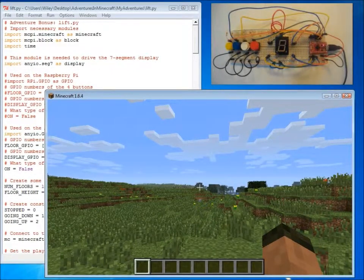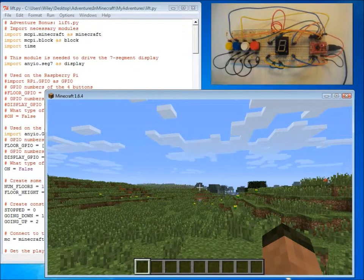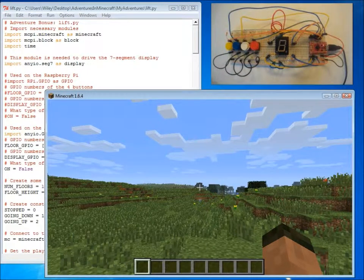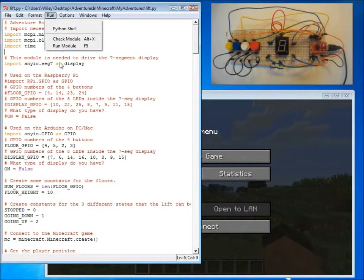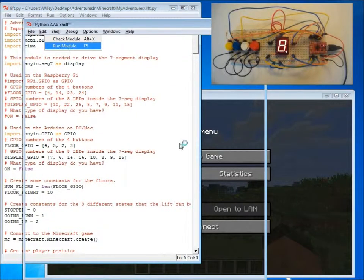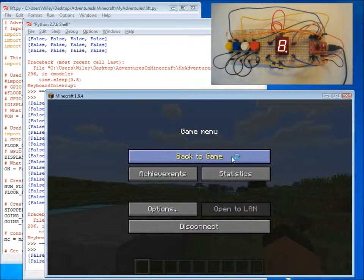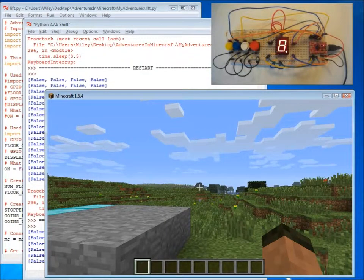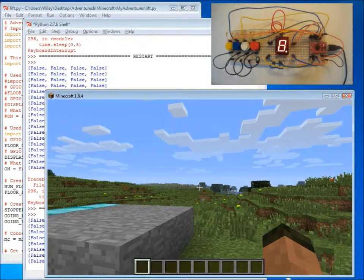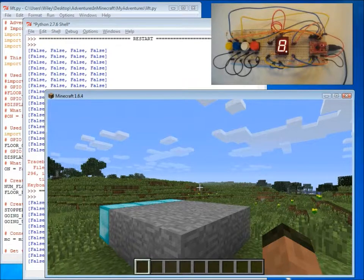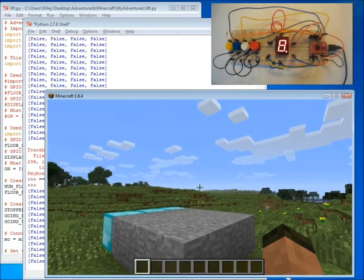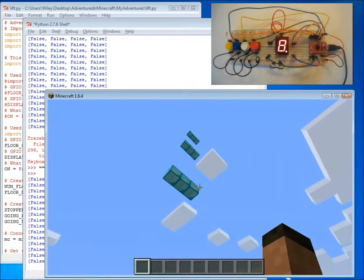Before we dig into the program, let's see the lift in action. The lift is created just as an empty lift shaft right next to the player.